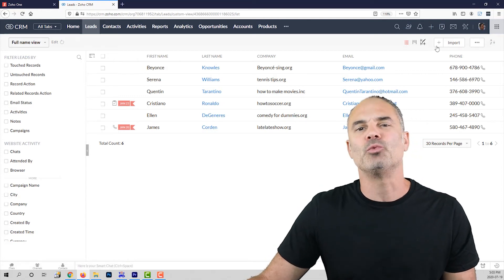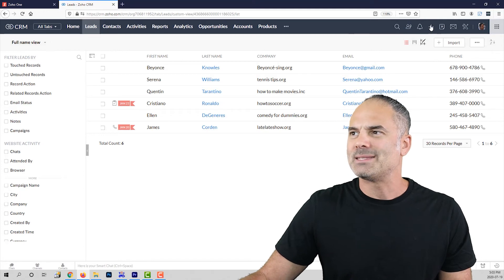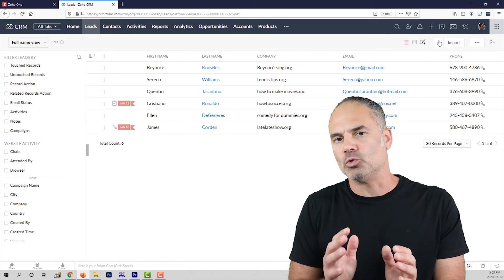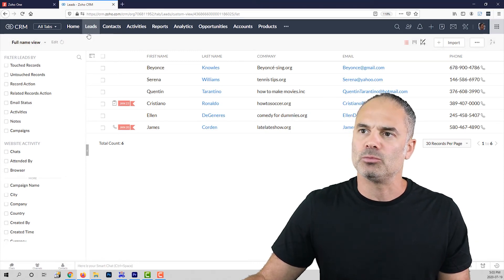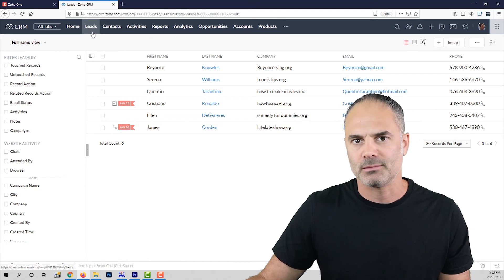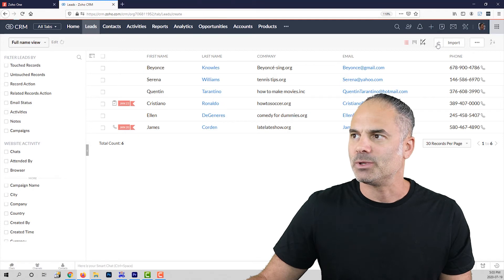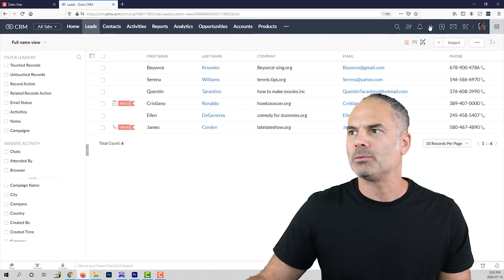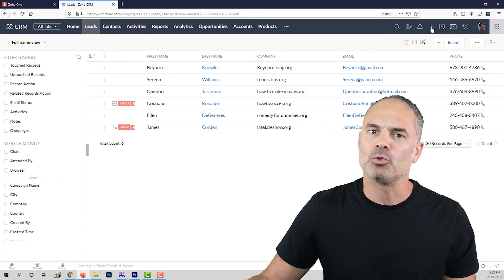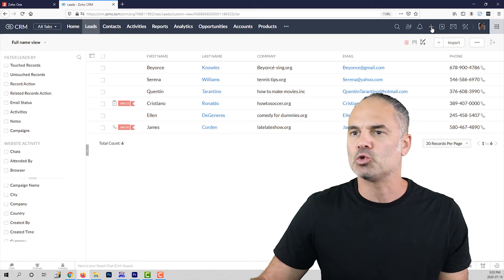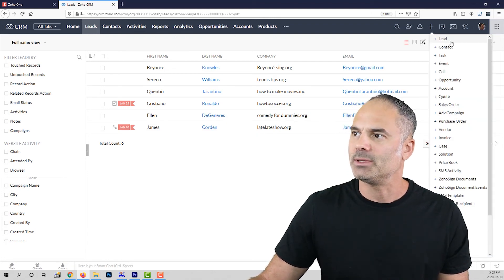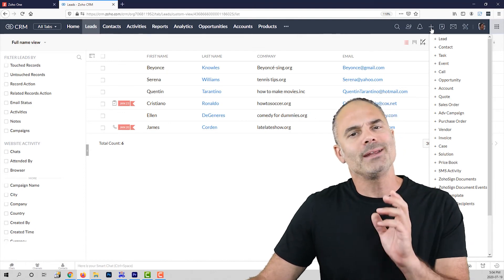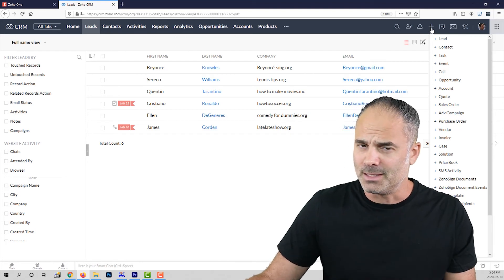Next I want to show you how to create a new record. On the top you will see two plus buttons. The first plus button creates a record on the module you are currently on — right now I am on the leads module, so it will create a new lead as shown by the title create lead. The plus button at the very top allows you to create a record on any module in the system, such as a new lead, contact, task, event, and so on. That is a nice shortcut for any module in Zoho CRM.